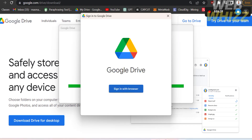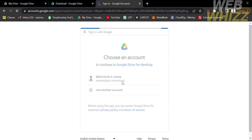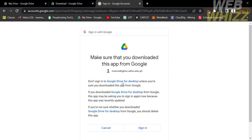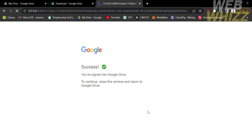The next thing you need to do is sign in with your browser, or alternatively sign in with your Google account. By clicking the button that says Sign In with Browser, you will be directed to a page where you choose your Google account. Just double-tap on your account and proceed by clicking the Sign In button. Upon clicking on it, it will show you that you have now successfully signed in to your Google Drive.